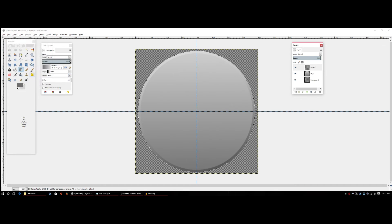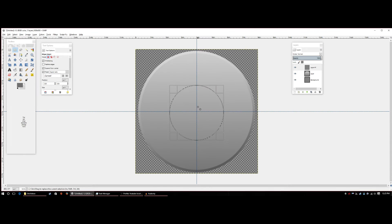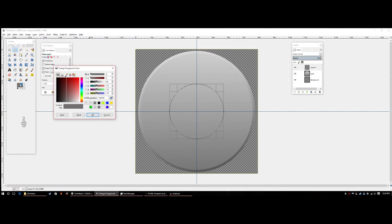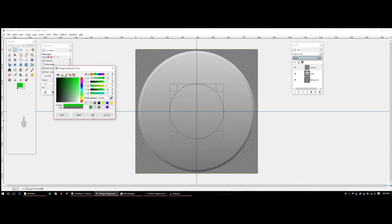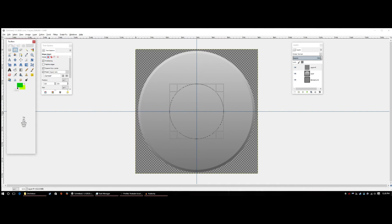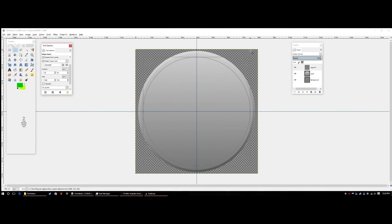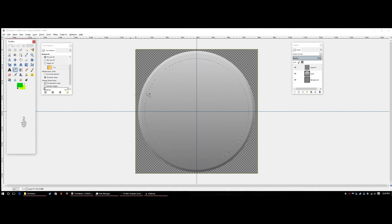Next, create a new layer, hit OK, go back to the Ellipse tool, select a circle, snap it to the middle. Now choose your channel colors. For this demo we'll use a dark green and a lime green. Set the circle size to about 680 — adjust as needed — and fill it with the dark green.